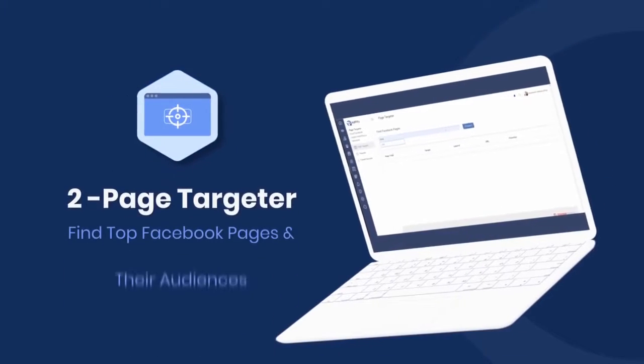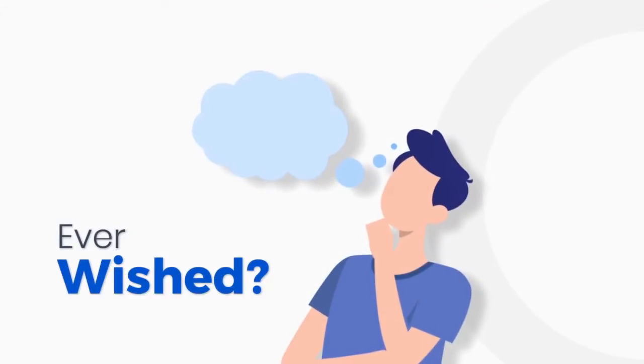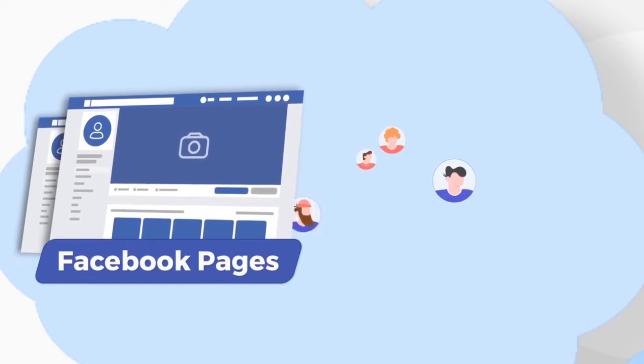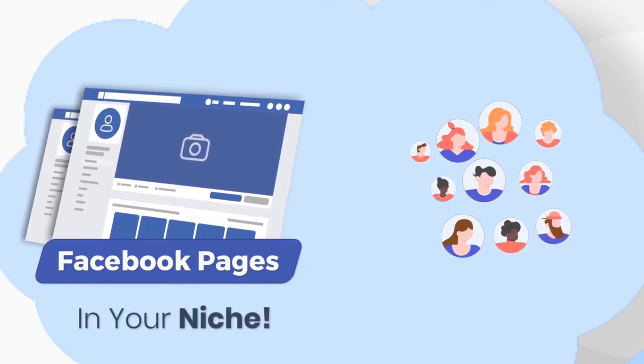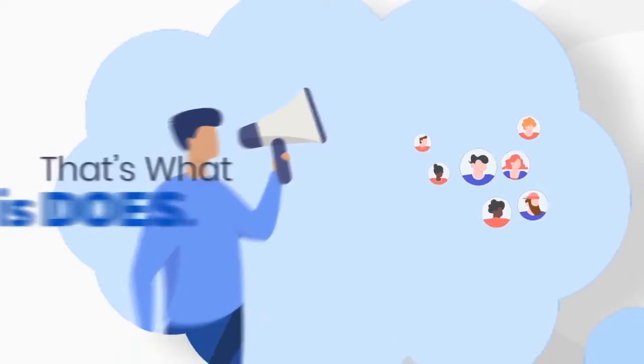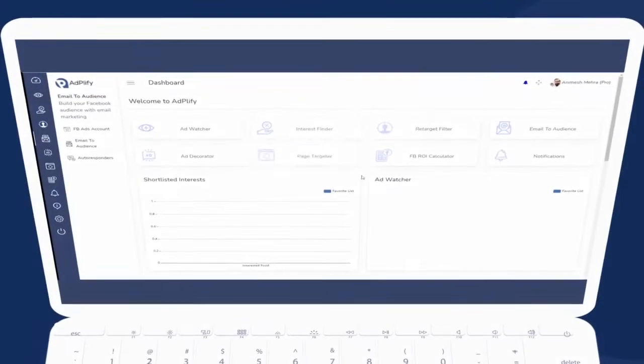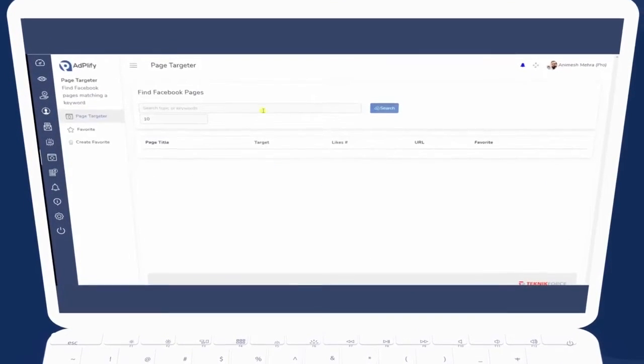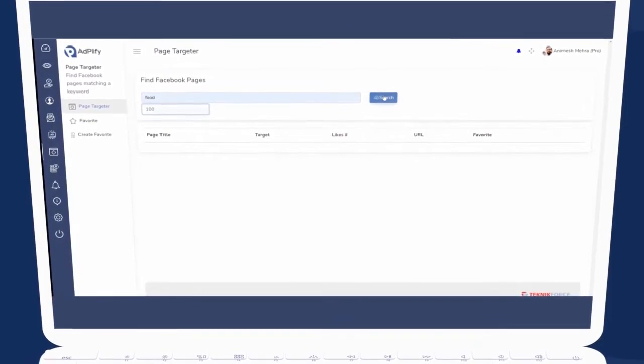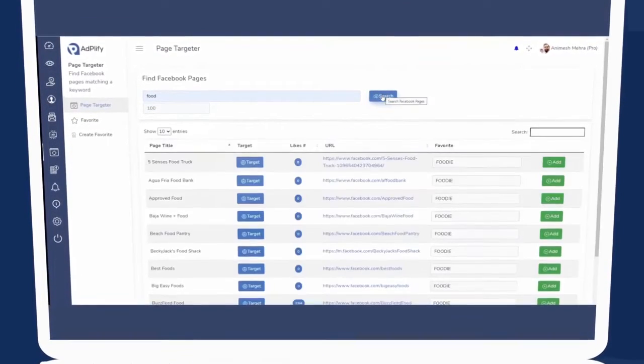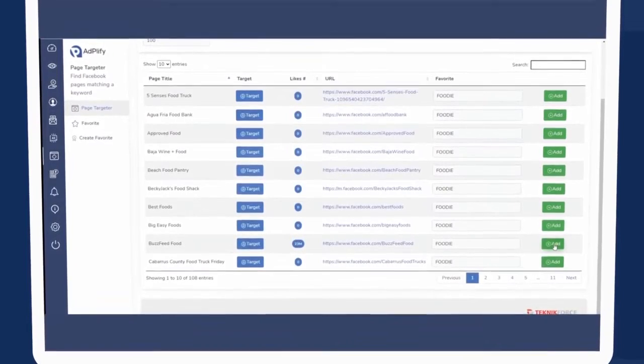Next you have the Page Targeter. Ever wished you could take the audience of those giant Facebook pages in your niche and advertise to them? Well that's what this does. Just search for any keyword and you can find the top pages in that niche. You could take their public audiences or even use them for content ideas and inspiration.